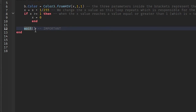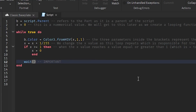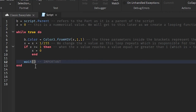Coming back to the wait — this depends on the number of seconds you want between each color change. For example, if you type in 5, the color will change every five seconds. If you want it really fast, you can leave it empty or type something like 0.5. By the way, this is in seconds, not minutes.